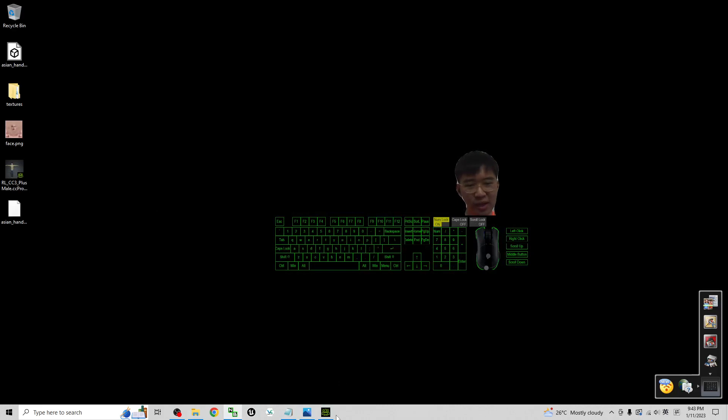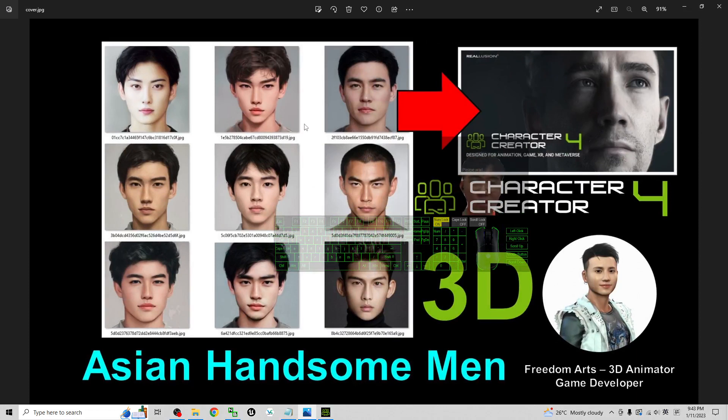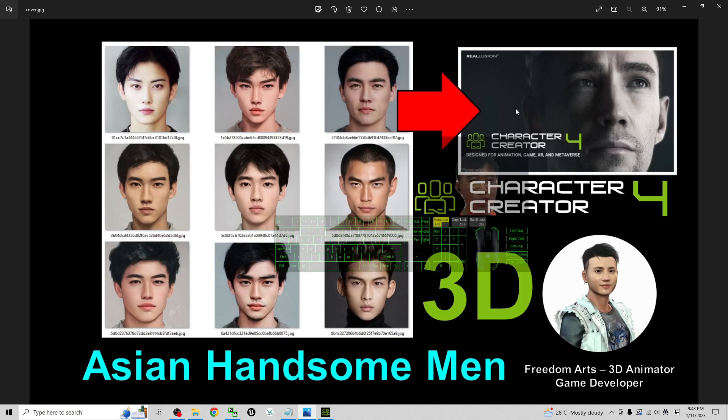Right. That's all for today about my sharing of the 9 Asian handsome man's, the Asian handsome man headshot ones for your character creator 3 headshot plug-in and also character creator 4 headshot plug-in to generate the 3D models and export as FBX file for any of your 3D modeling, 3D animation, and game developing software. And that's all for today.